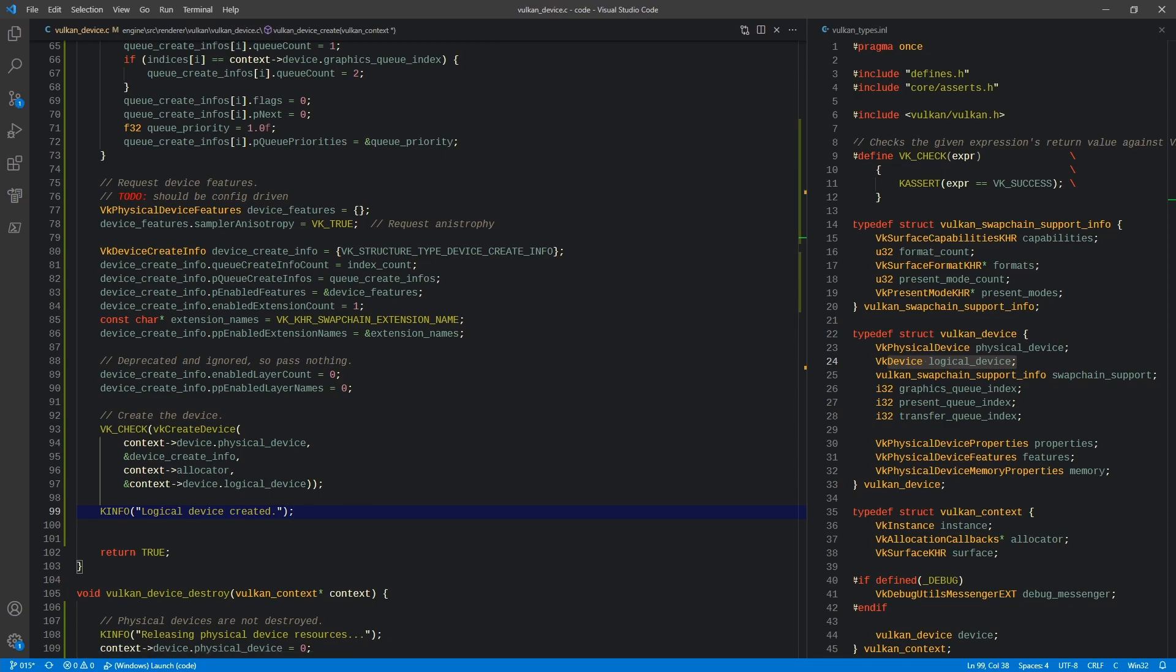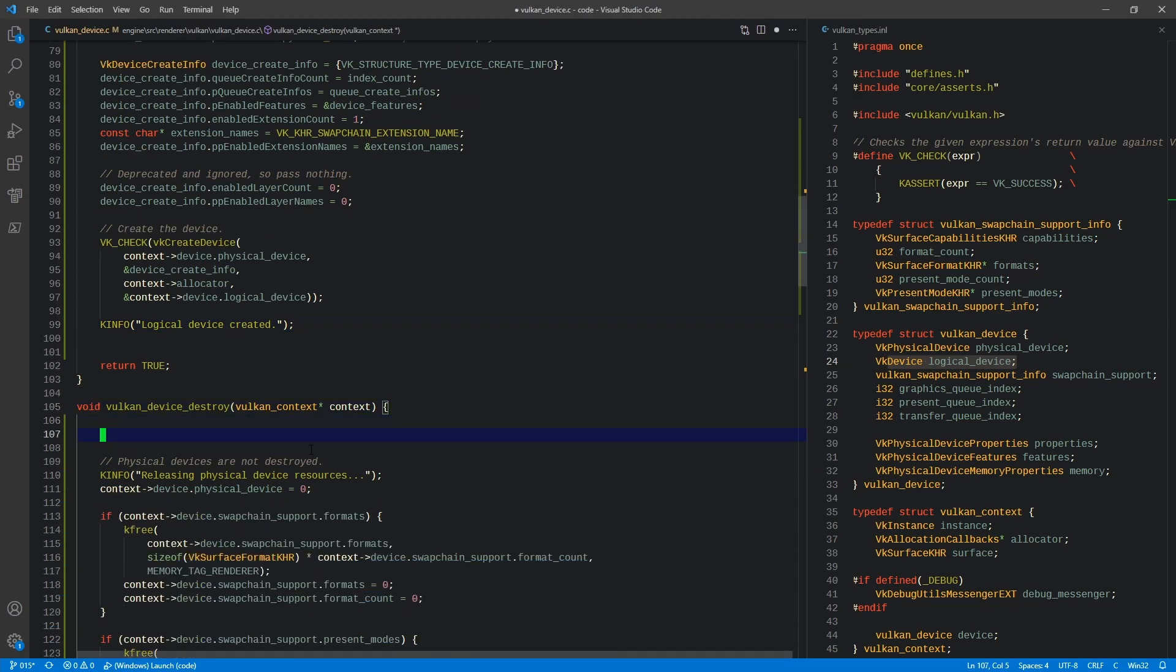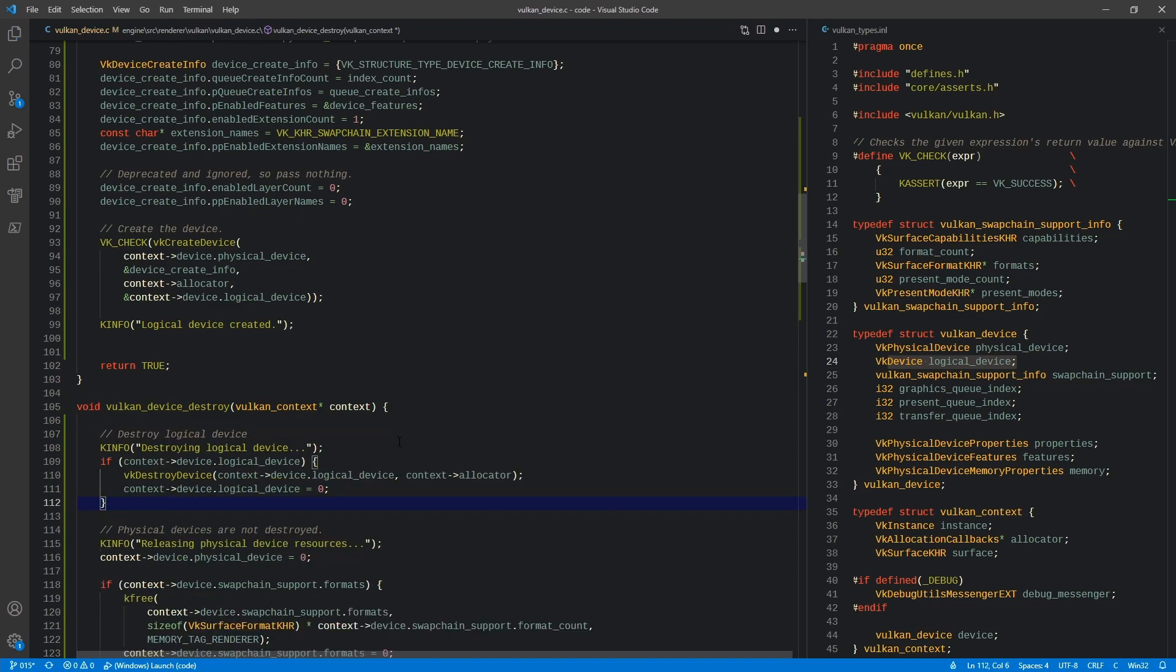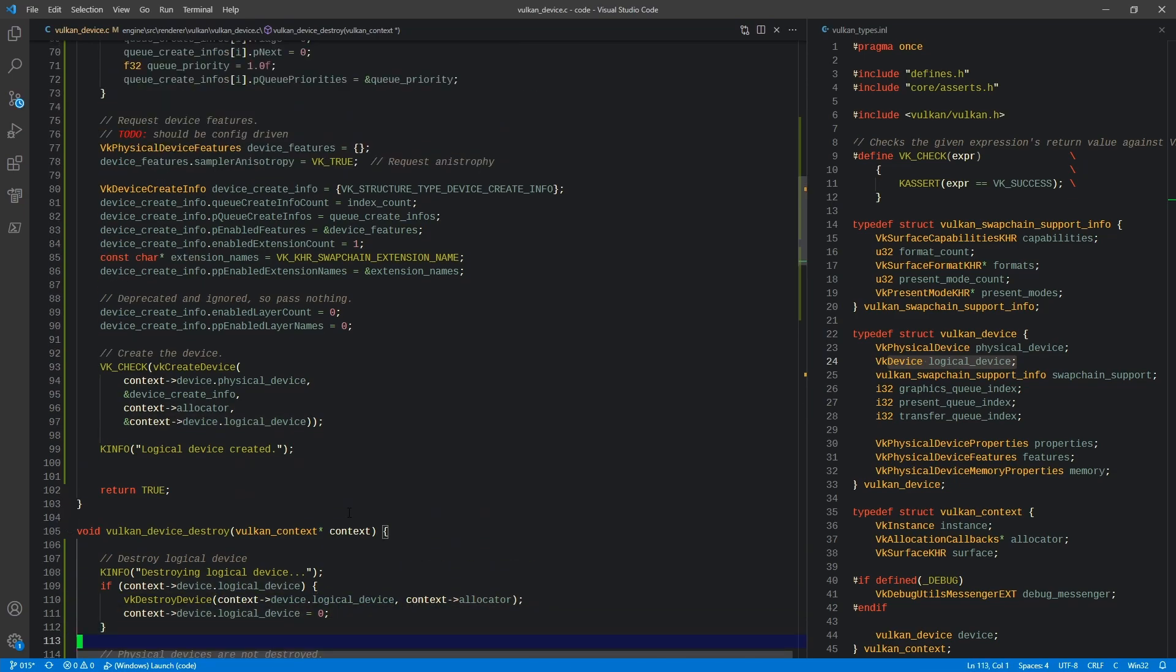So I think the next order of business should probably be in the destroy so that we don't forget. We are going to, in front of the physical device, destroy the logical device. This is basically just saying VK destroy device if it exists, passing our logical device and the allocator and then setting it to zero. So that is our logical device.